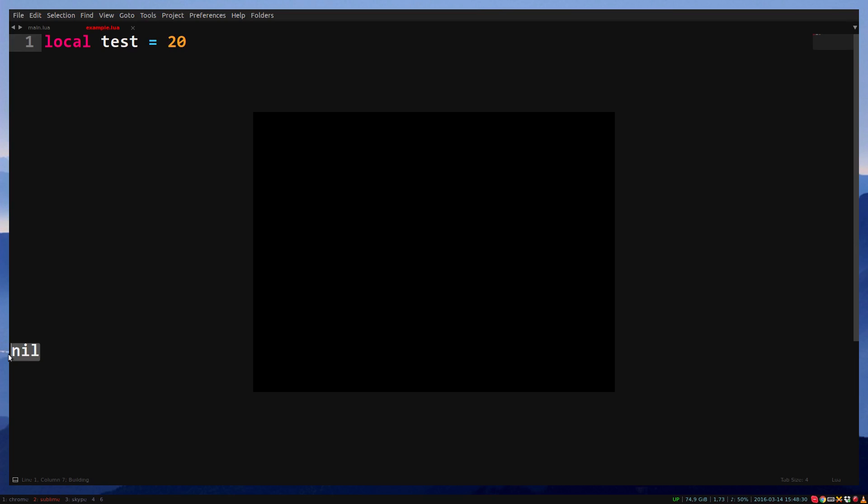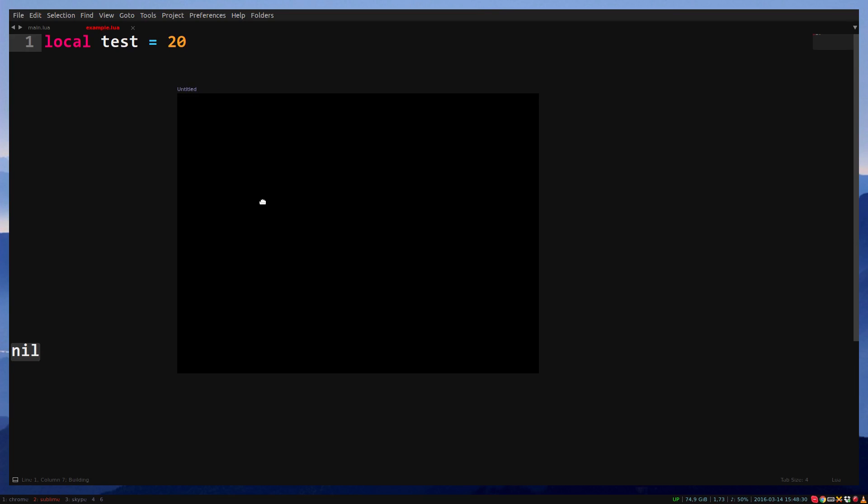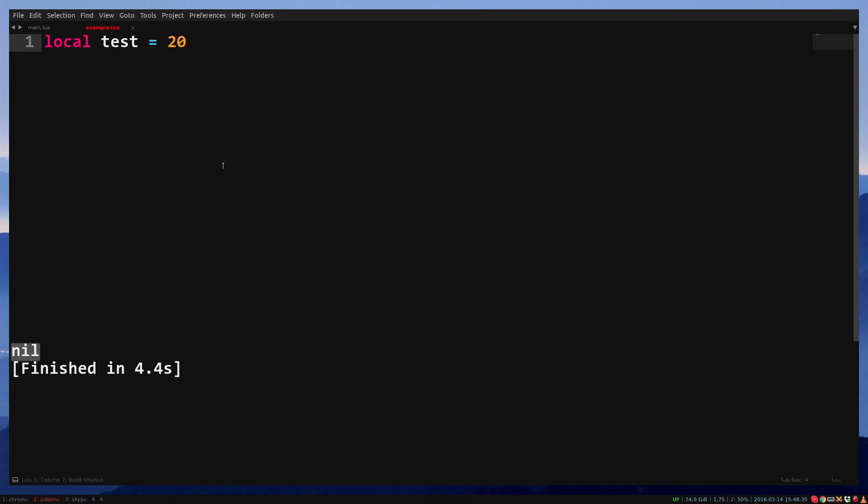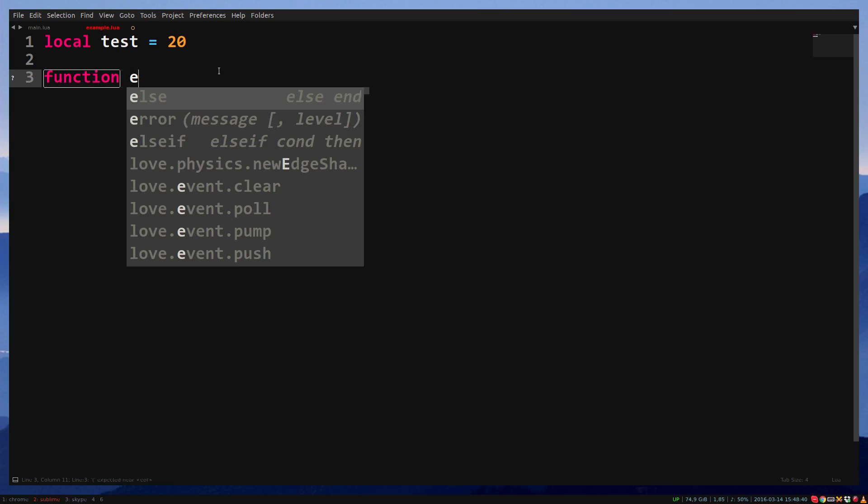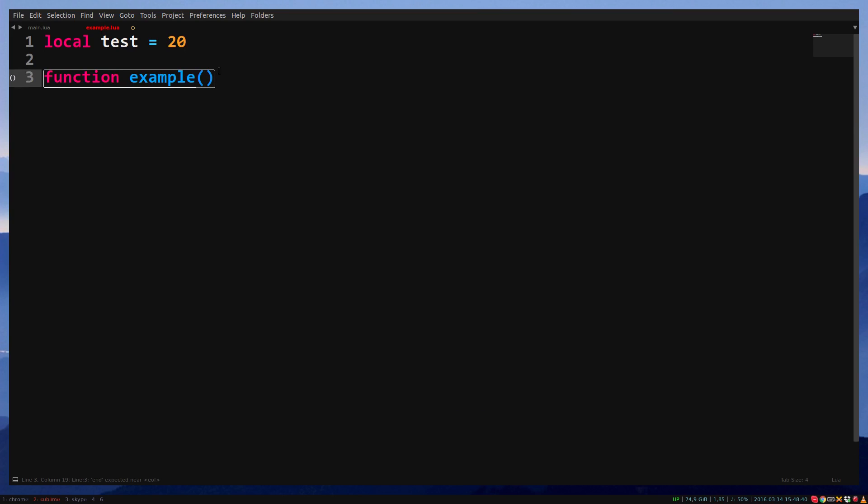Local variables are limited to their scope. In this case, the scope is the file. But if you put a variable in a function, then the function is the scope. Meaning that outside of the function, test is not the same variable as inside the function.